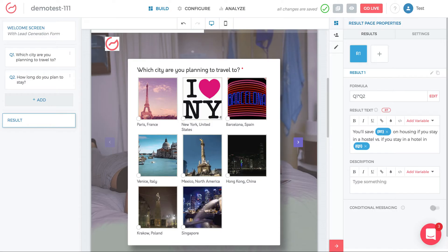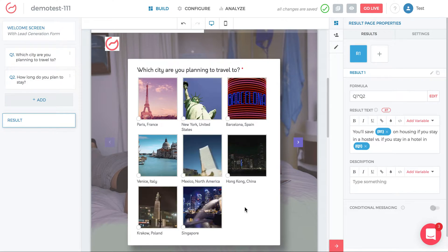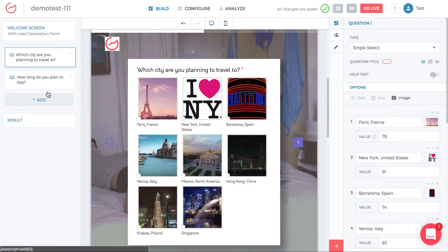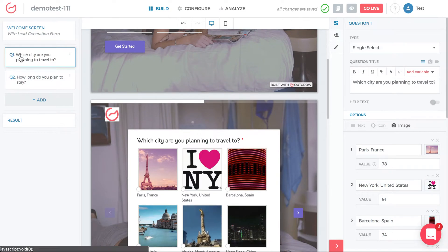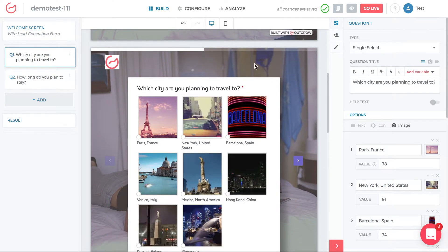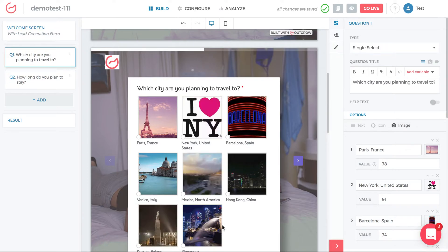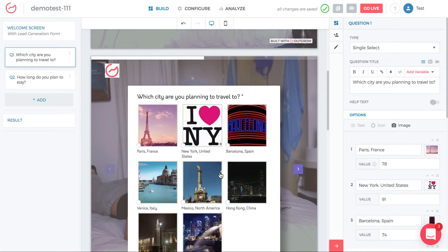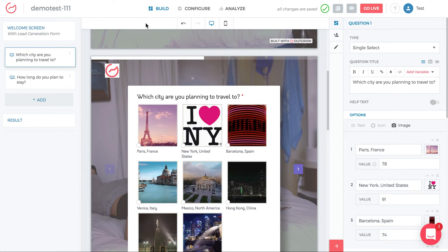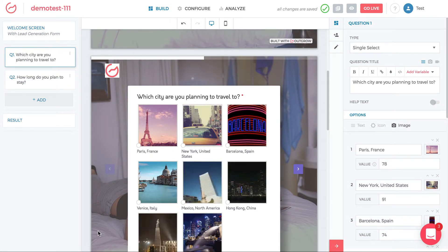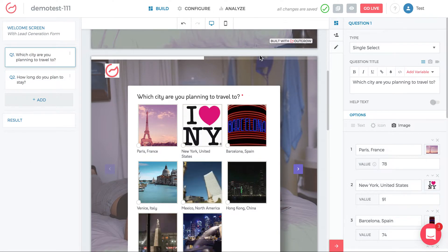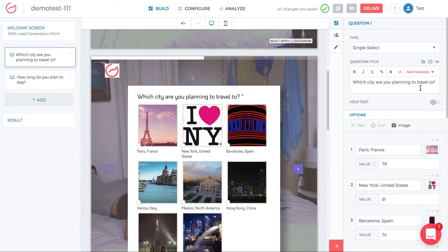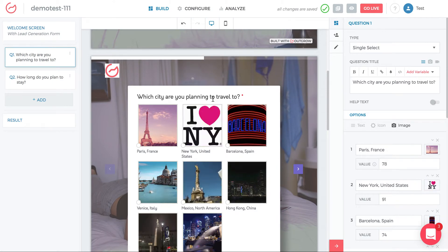Let's do a run-through in the calculator. Click on question one on the left — the center screen will go to question one and the right side will show you all the options in that question. The way to think about the builder, which we're viewing in 'Build View,' is: the left is where you navigate to the section, the middle shows a preview, and the right shows you the editing of that section.